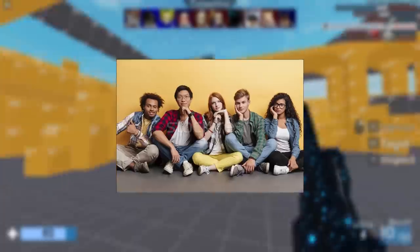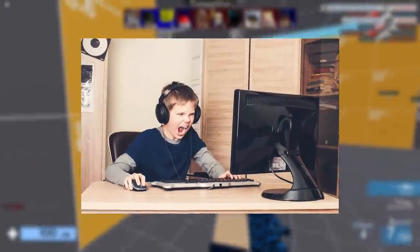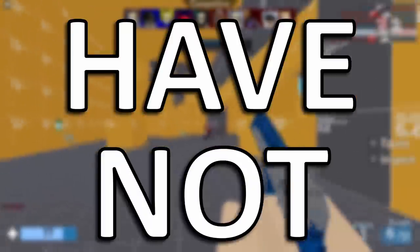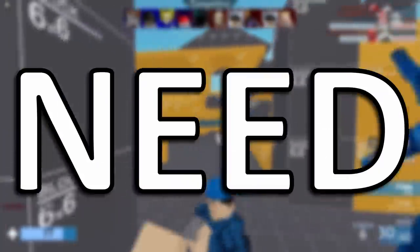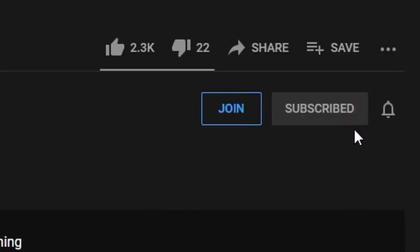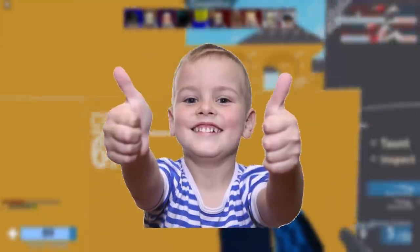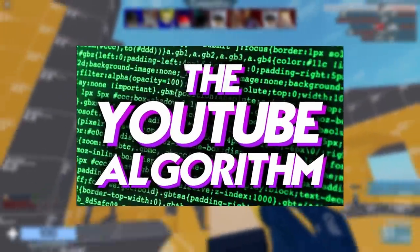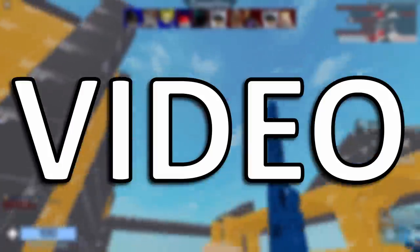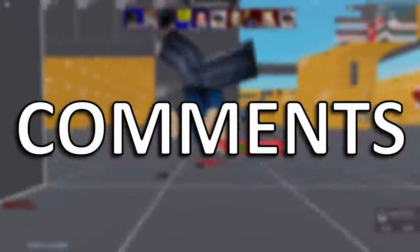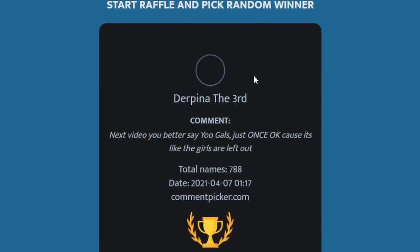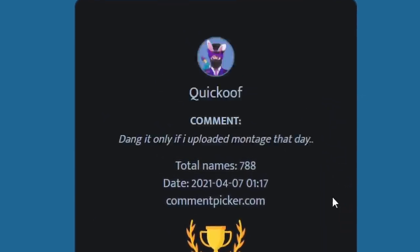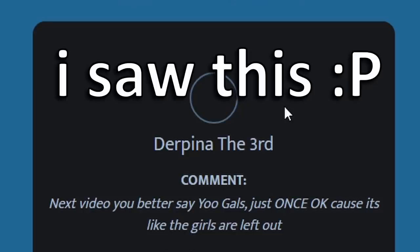But before we get into that, did you guys know that only 1% of people that watch my videos are not subscribed? So if you have not subscribed yet, please, we need to reach 100%. Just go down below the video and hit that subscribe button. Thank you. And if you like the voice packs that I make, don't forget to smash the like button for the YouTube algorithm so more people can see this video. And let me know in the comments who I should make a voice pack for next. And we can't forget the random comment from last video. Hi. Baba boy.